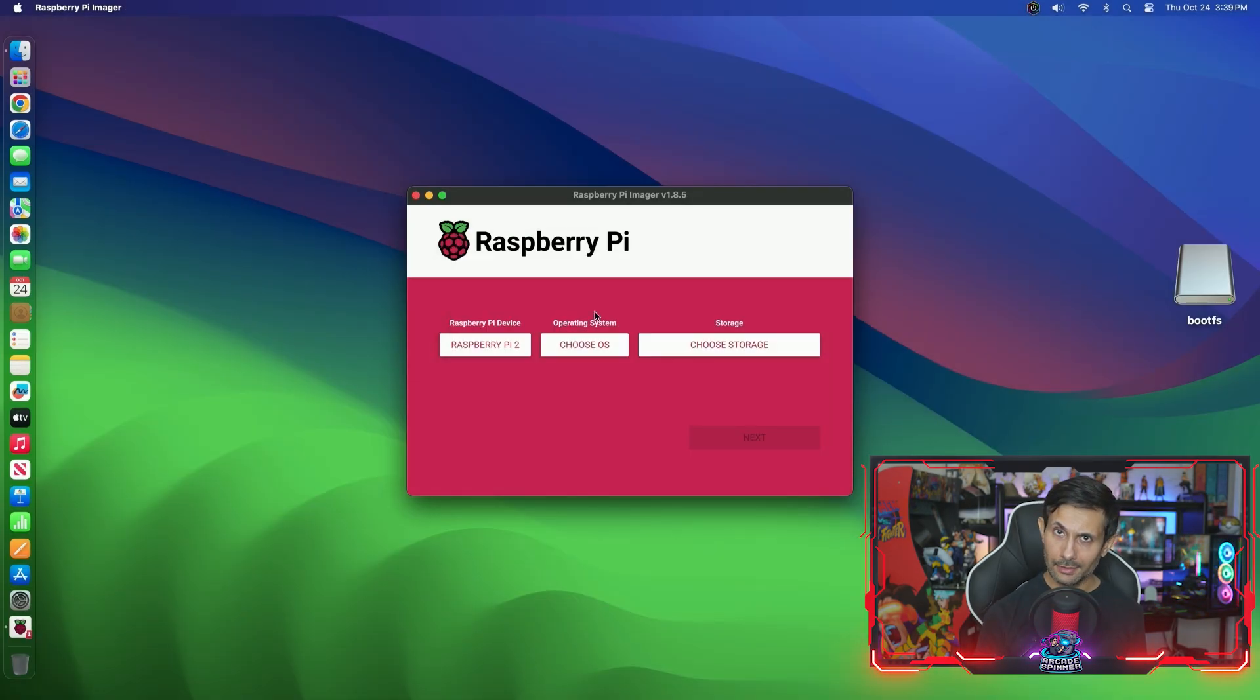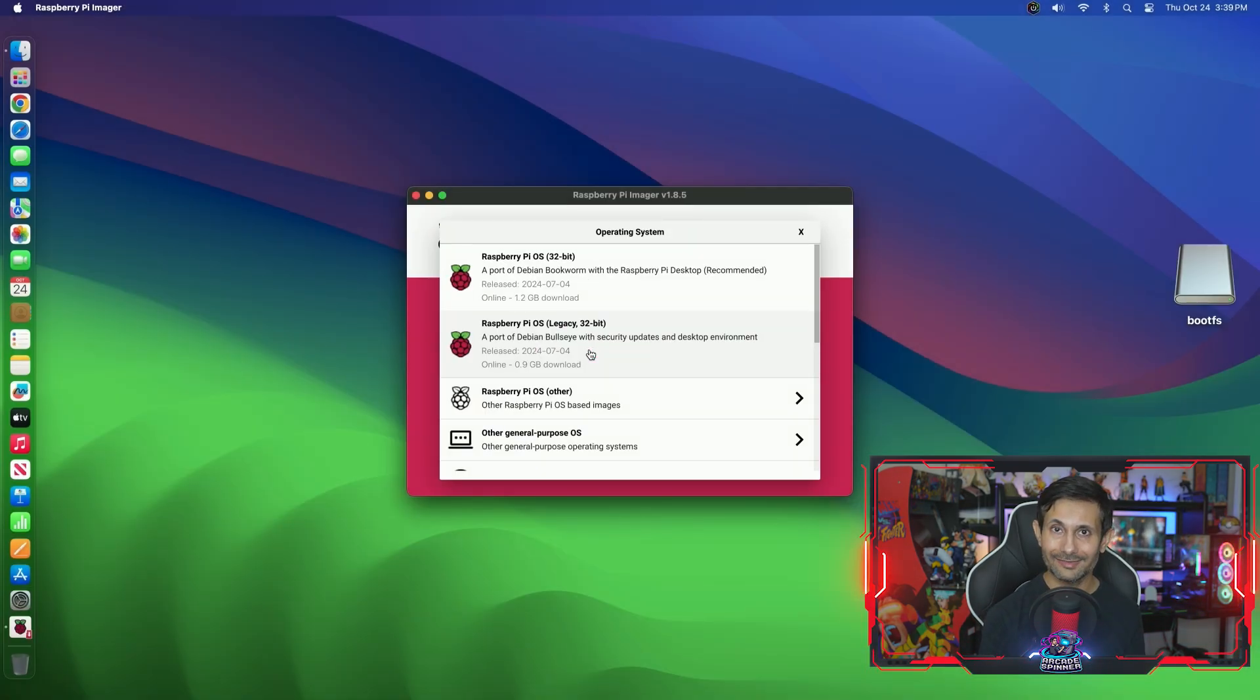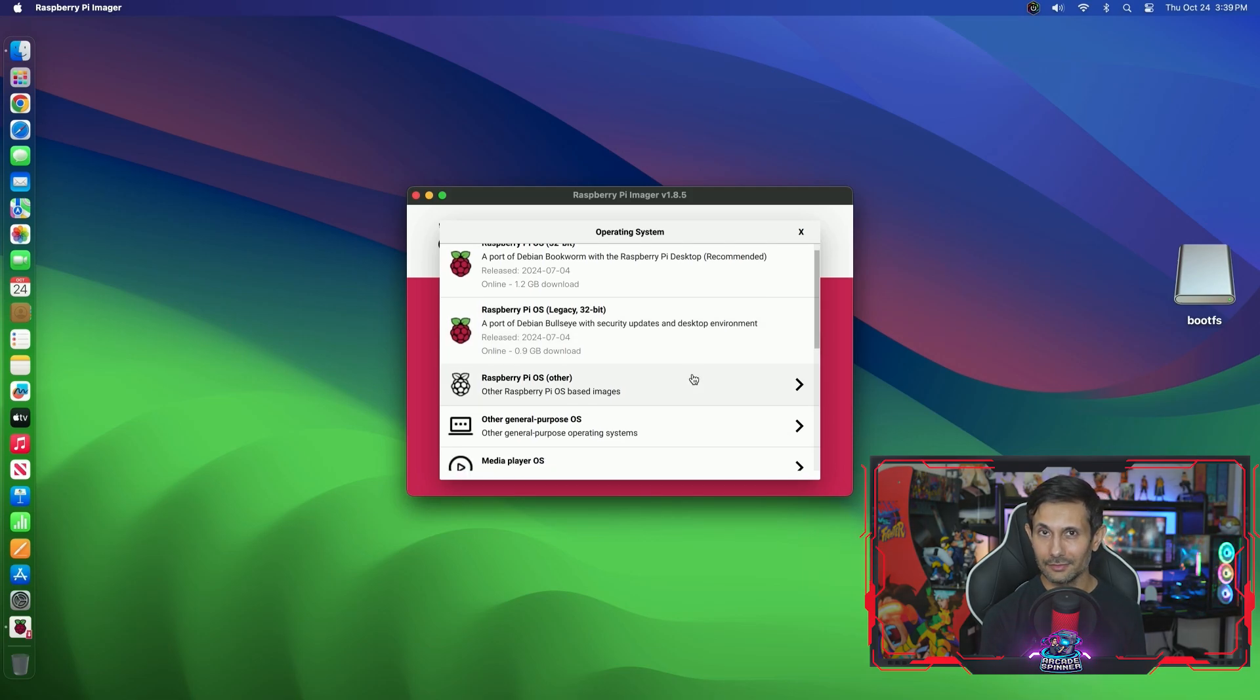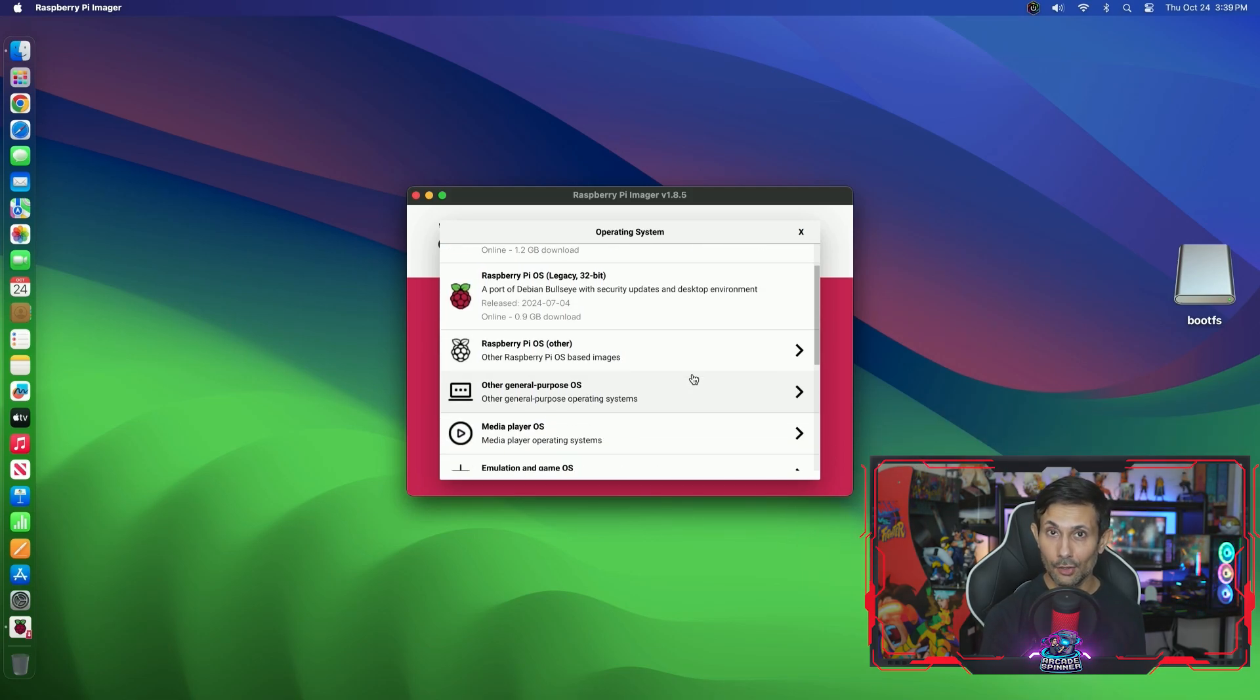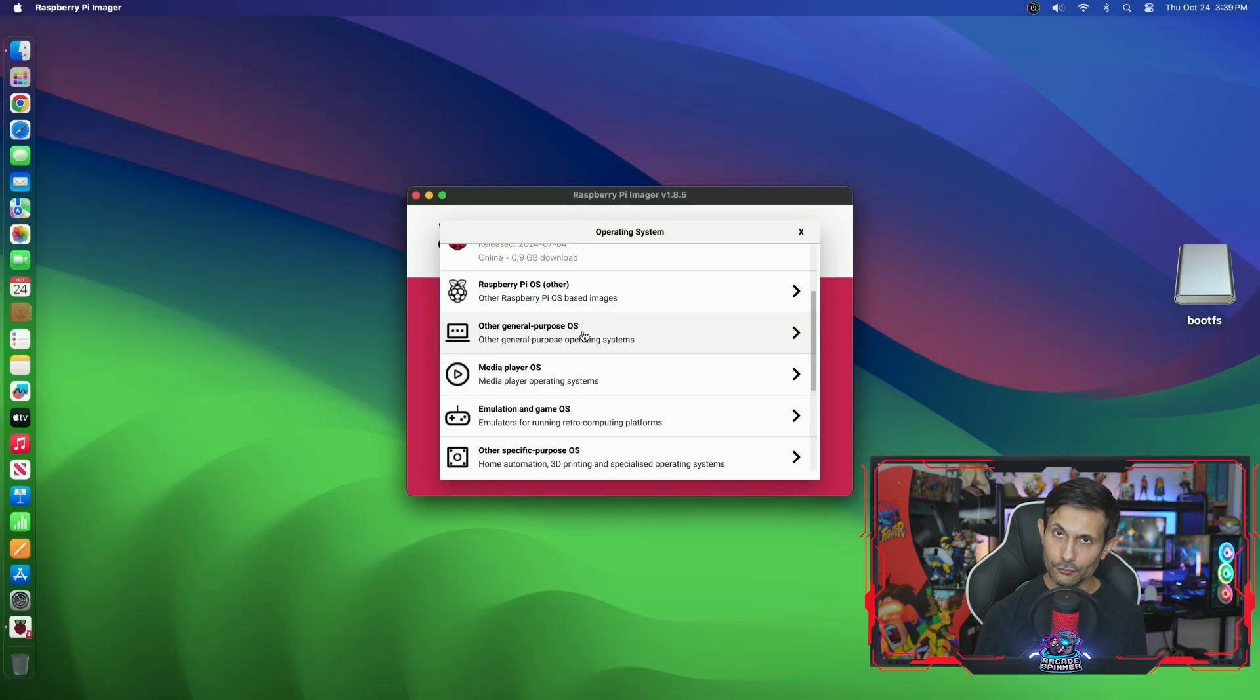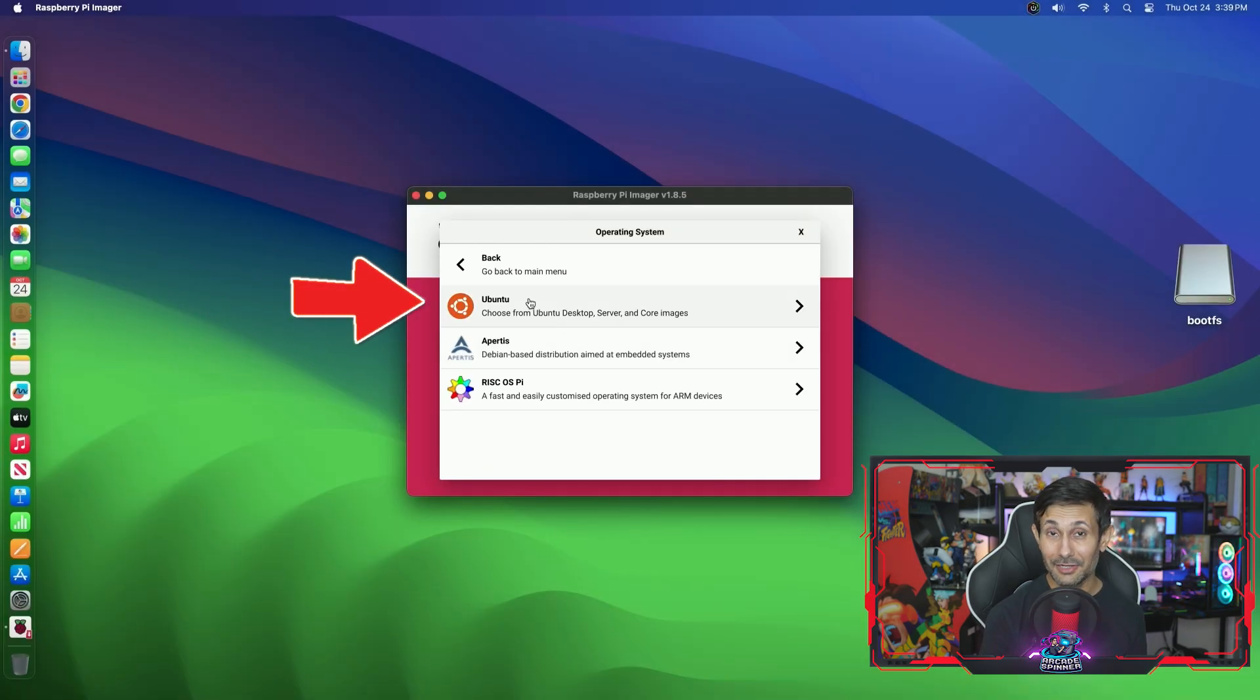The first part of the process is to select our Raspberry Pi's model. Next we're going to tell the imager that we want Ubuntu Server as the OS image. You're not going to see it in the default list, so be sure to click Other General Purpose OS.